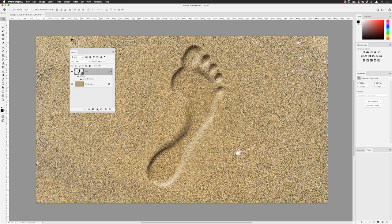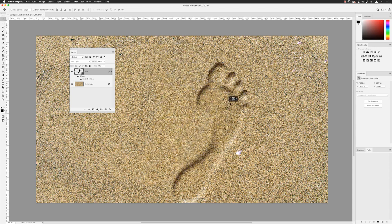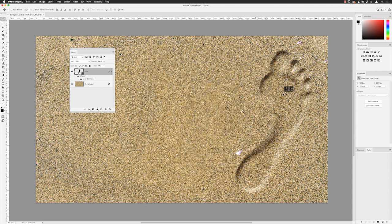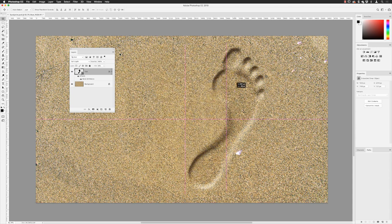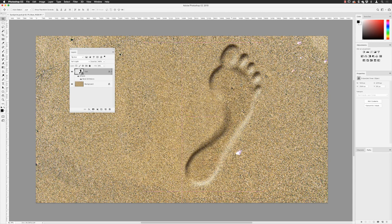With my Move tool active from the top of the tools panel I can click and drag to reposition the footprint wherever I want. I'll move it into position, then go to my layers panel and rename that layer 'Right Foot'.